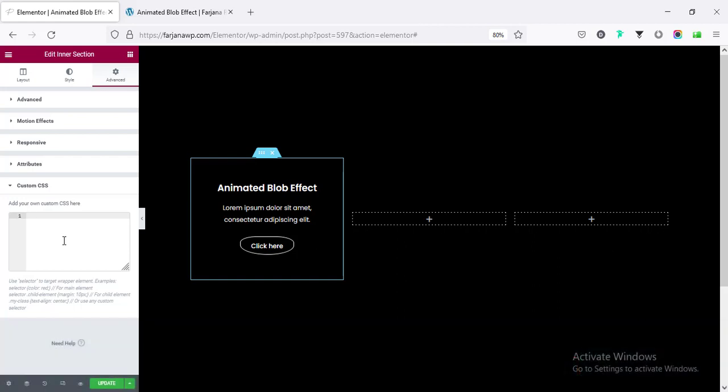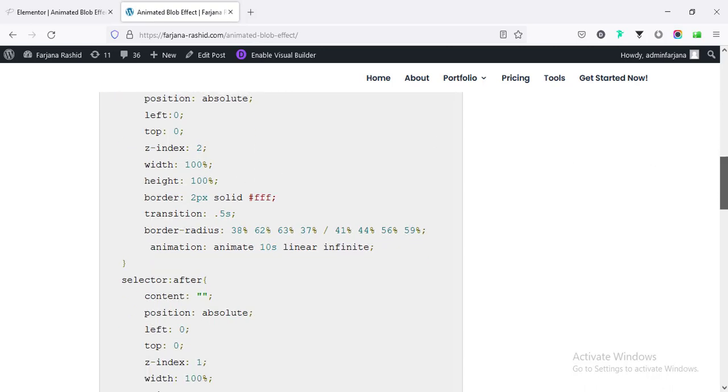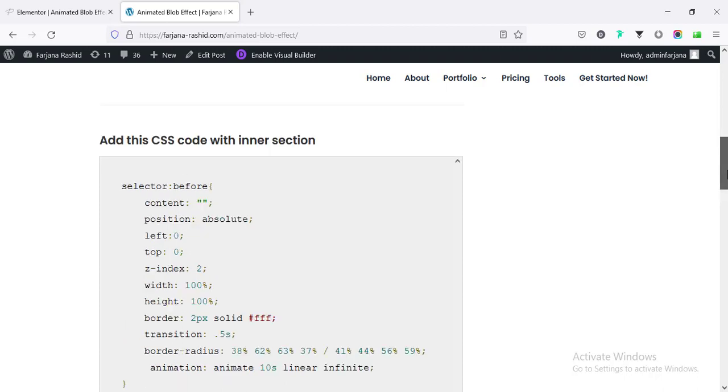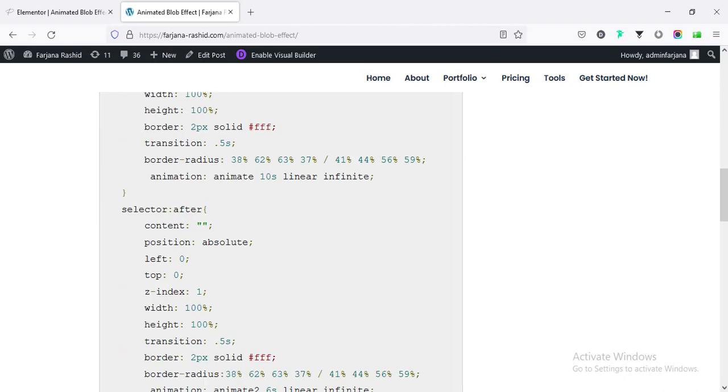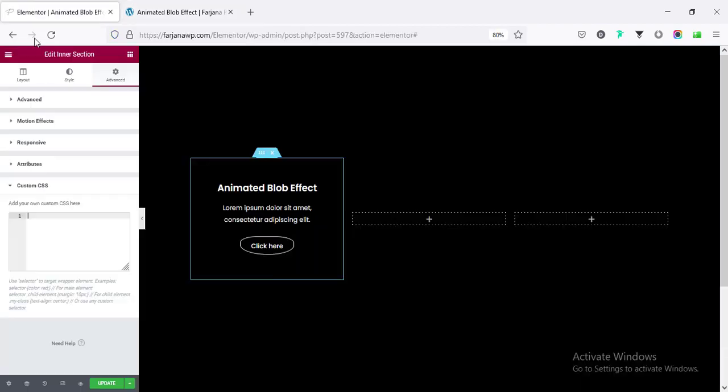After installing Elementor Pro and activating, you will also get this custom CSS options and then I'm going to my website. I will also leave this page link in my description. So, from this page, I need to copy all the CSS. Here, I have added all the CSS for inner section. I'm going to copy and simply paste it here.